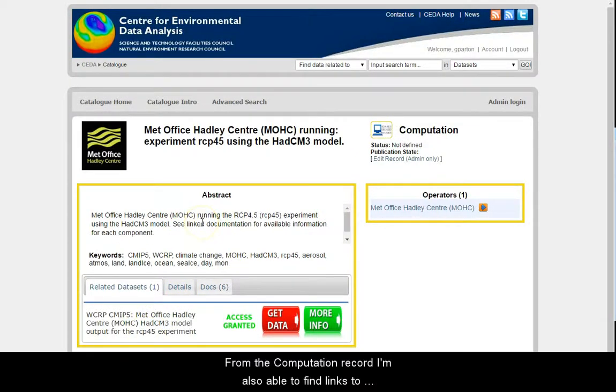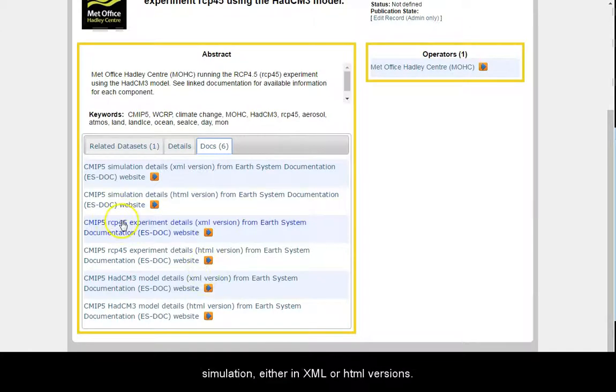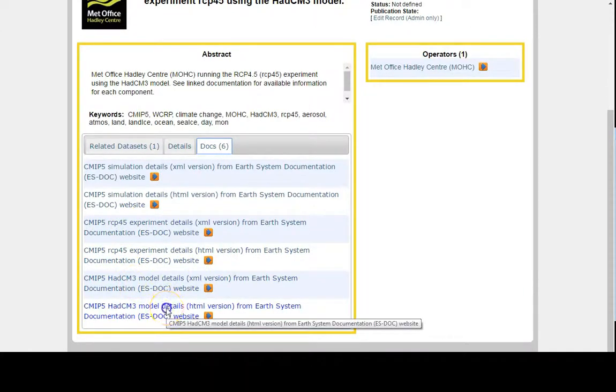From the computation record, I am also able to find links to ESDoc records for the various components of the simulation, either in XML or HTML versions.